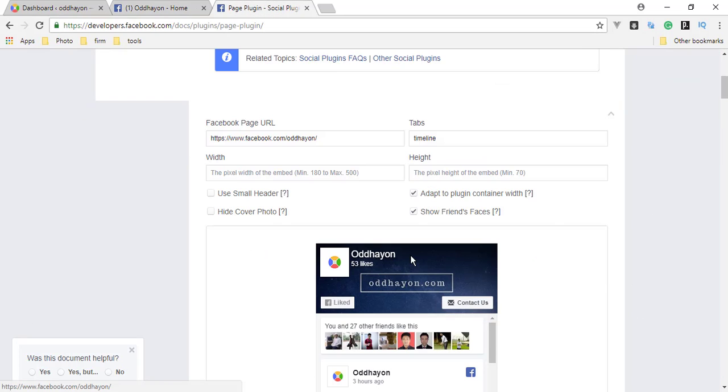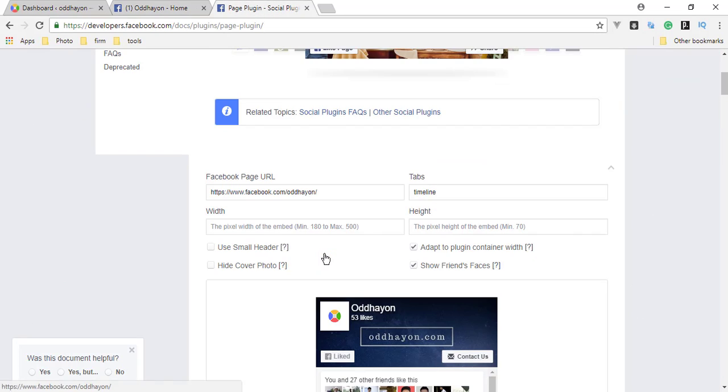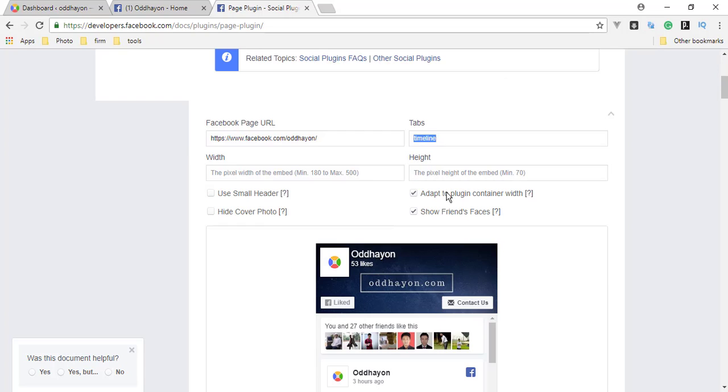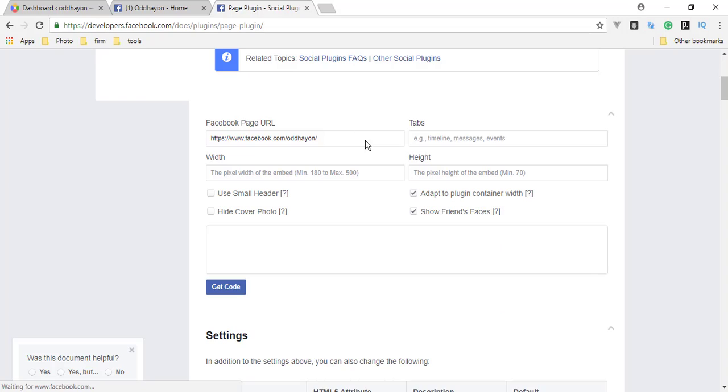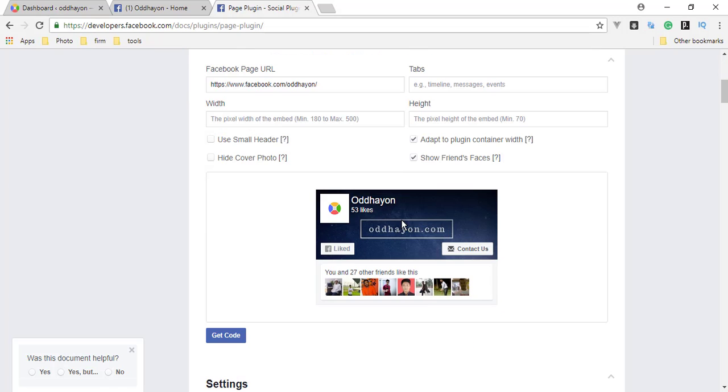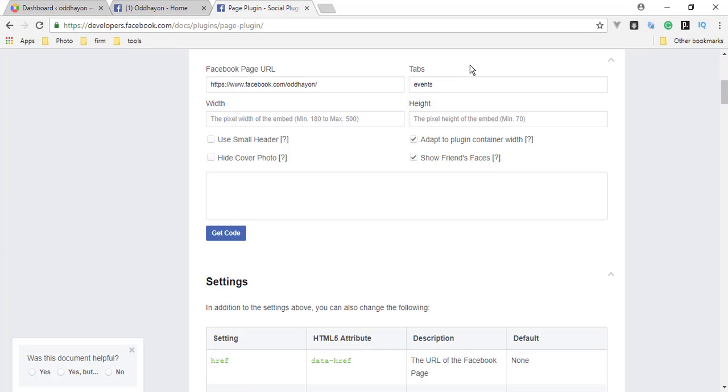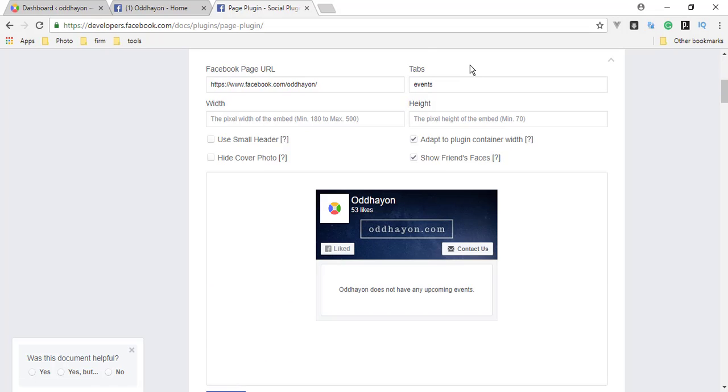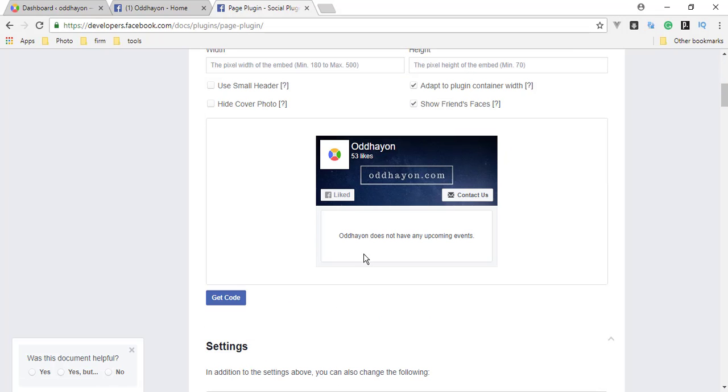This is the logo and cover photo and this is the timeline. You can check logo, cover photo, and timeline. Here we can add our timeline messages or events. If you remove nothing, nothing is here. For example, you can type events and you will see the events, but unfortunately we don't have any events now.